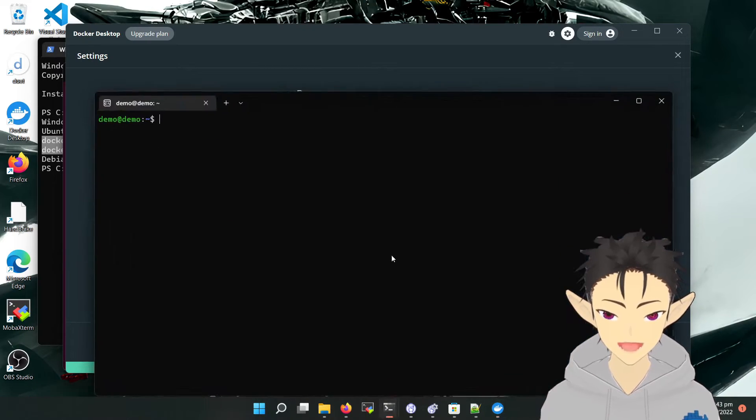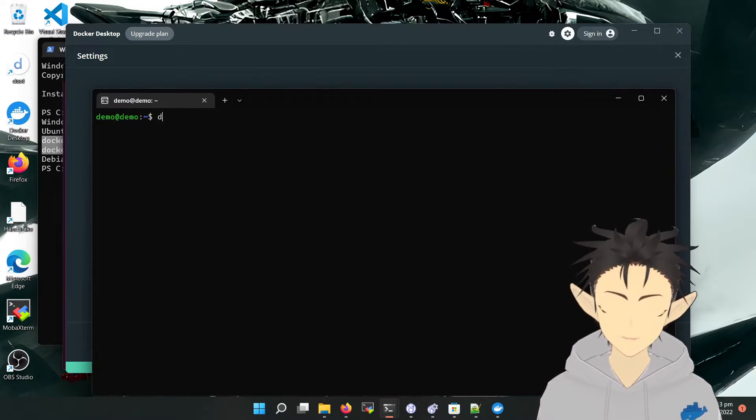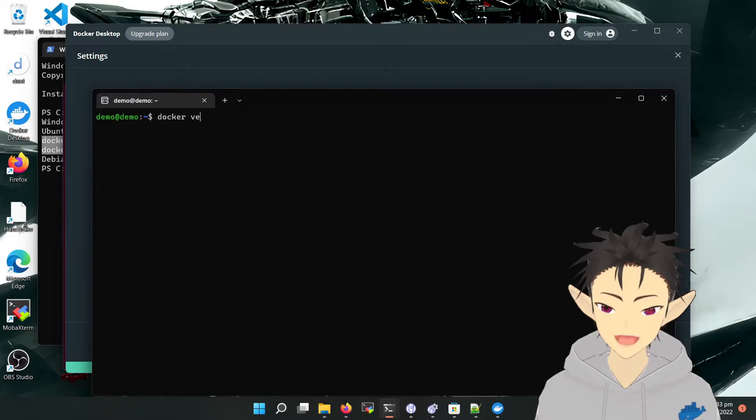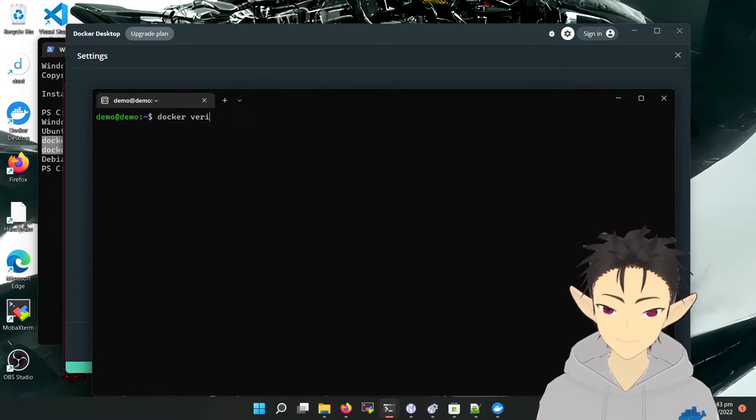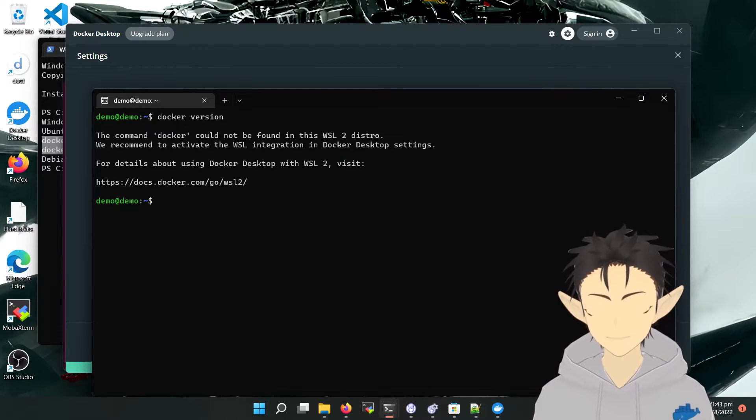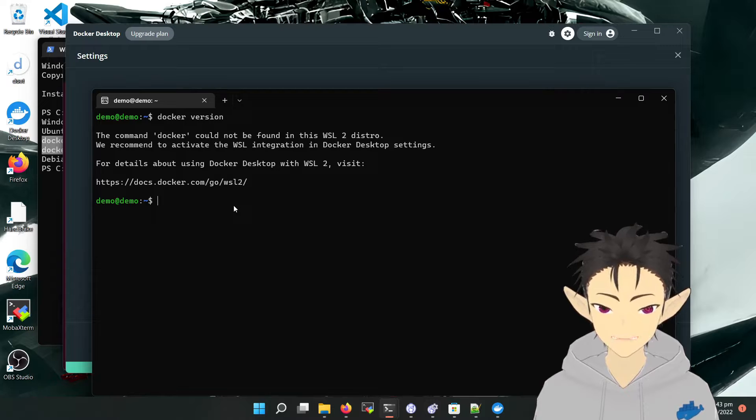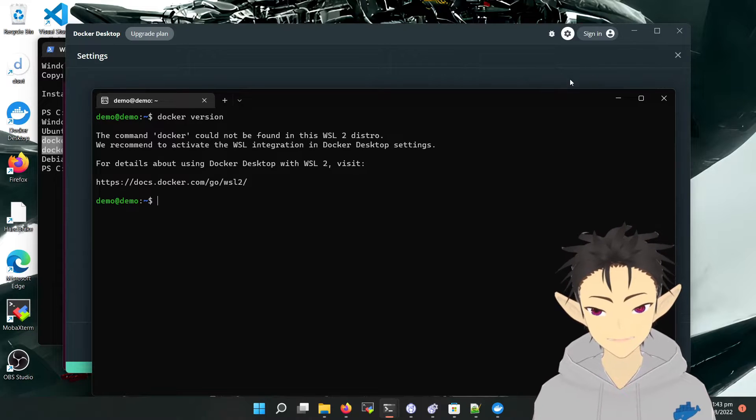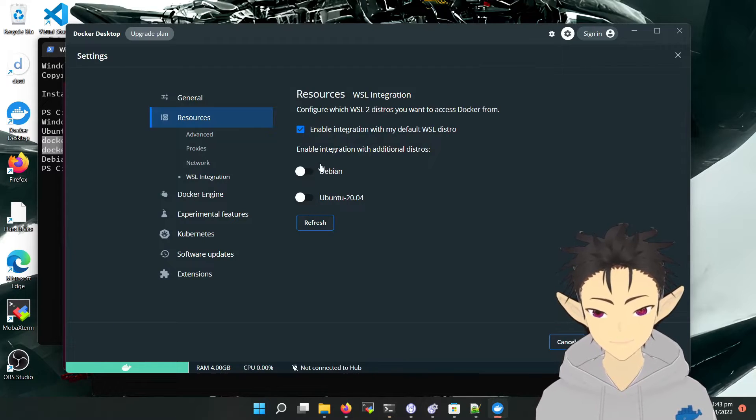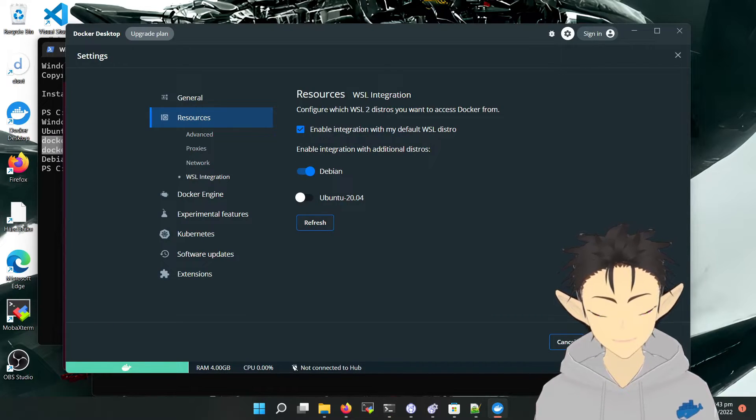So if we try to access Docker on Debian at this moment, it will fail with the error that Docker does not exist. Let's try to enable it here.